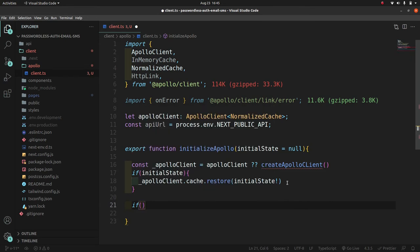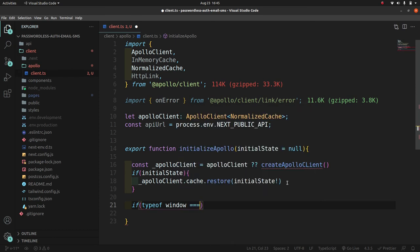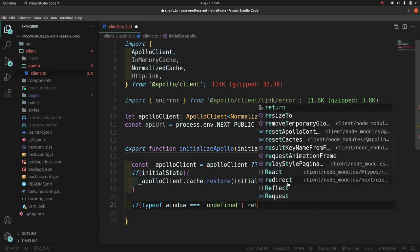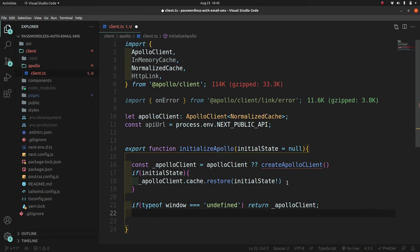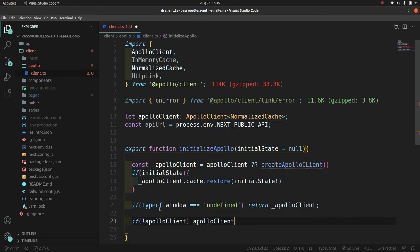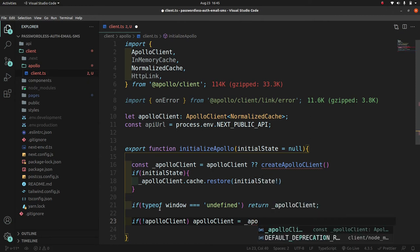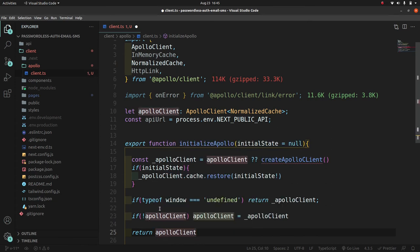If 'typeof window === undefined', meaning the client hasn't loaded yet, we return the apollo client. If there's no apolloClient assigned, we set it equal to '_apolloClient'. Then we return '_apolloClient'. If initial state is present, we call '_apolloClient.cache.restore(initialState)' to restore the cache.